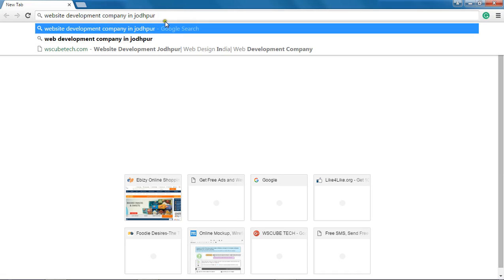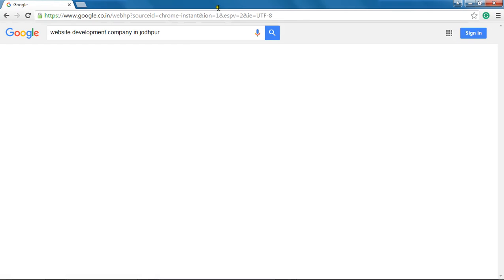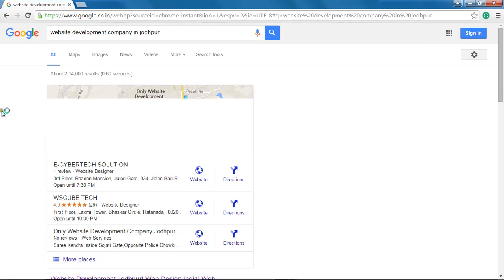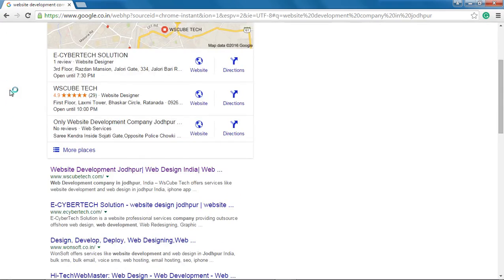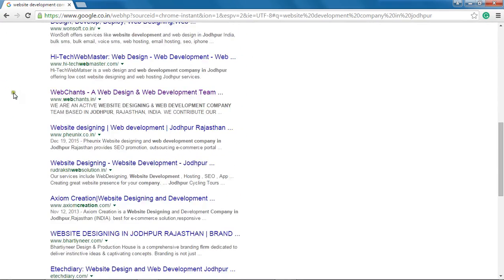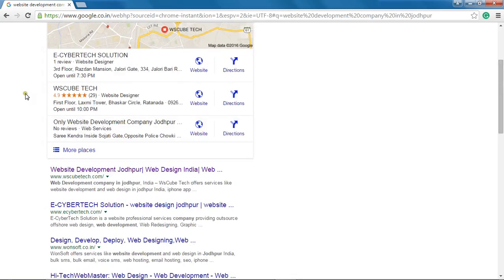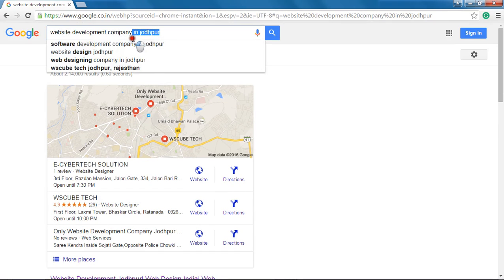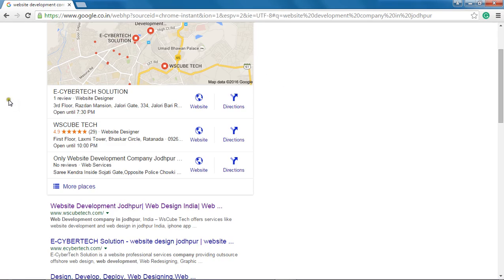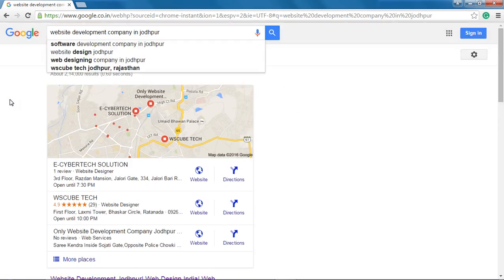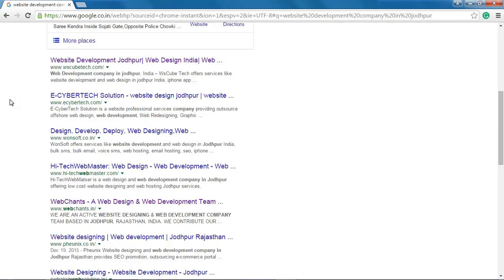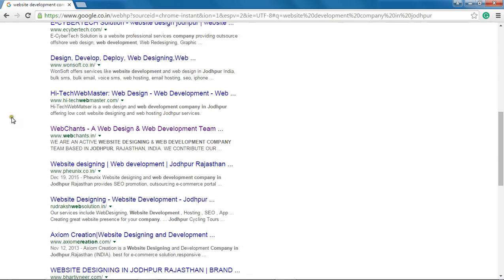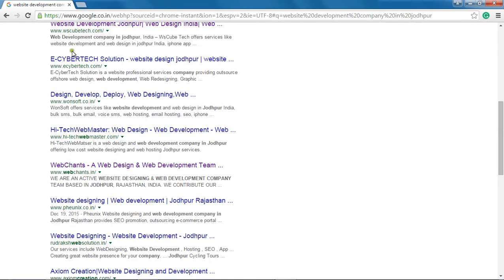Once I craft this keyword and search on Google, Google will present me a page where it will showcase all the companies who are dealing in website development in a particular city, that is Jodhpur. You can see that I have placed in a keyword and it has shown me a complete result page where I can find different companies being showcased.